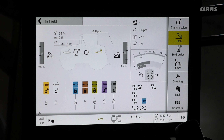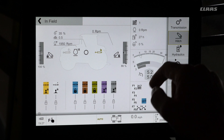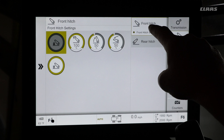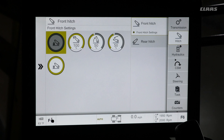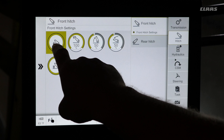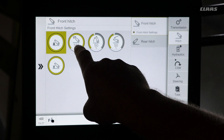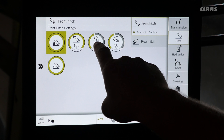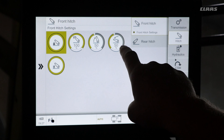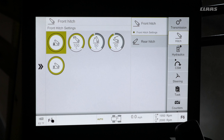If an operator wants to change the settings of the front hitch, we will go into the right-hand menu and select front hitch on the secondary menu. In this menu, we can turn on or off control of the front hitch, set the upper control limit, the raise speed, the lower speed, or toggle hitch suspension on or off.